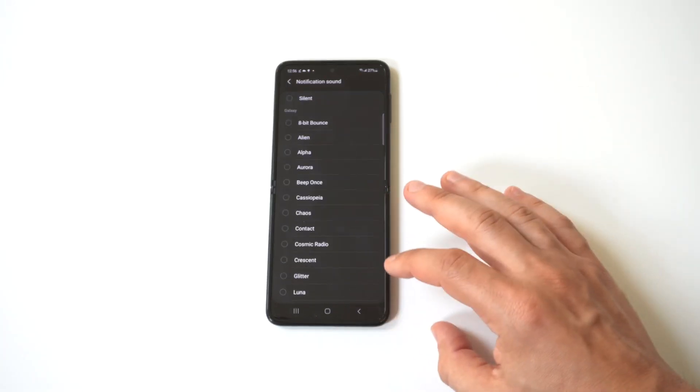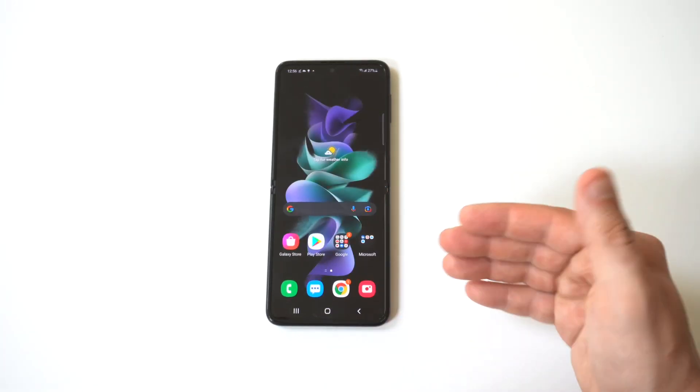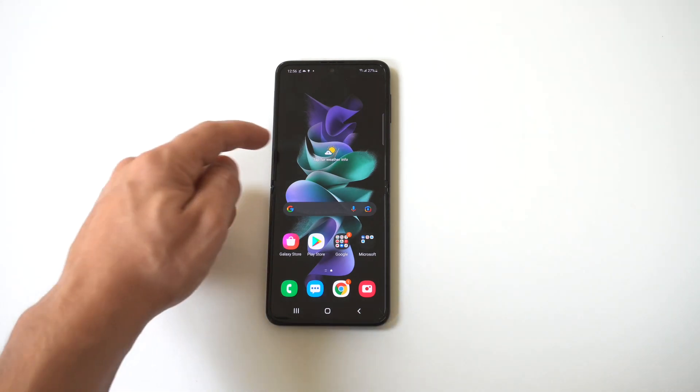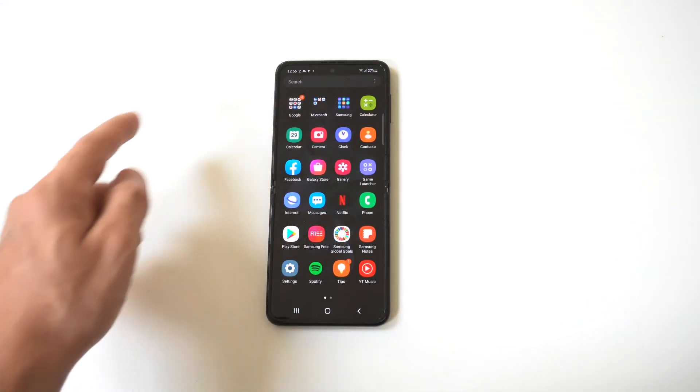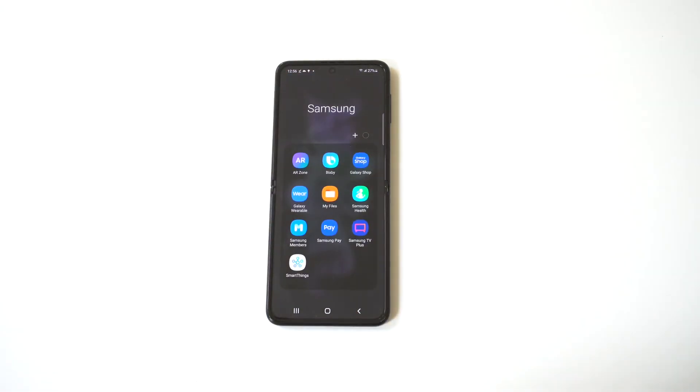So the only way to set custom notification sounds, you have to actually go into your Samsung My Files folder. So Samsung's got its own folder right here, you just want to click on it, and then you want to click on My Files.